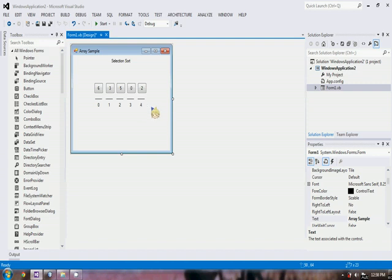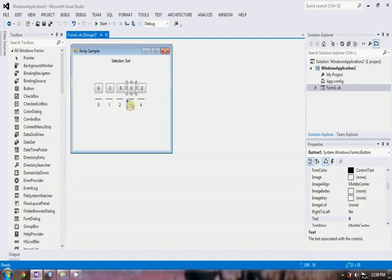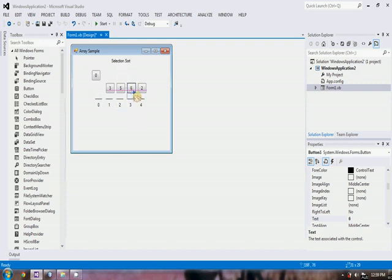First, we have to select the smallest number in our array. Our smallest number is zero, and zero will be put at the first element, or at index zero of our array. So zero will be swapped with six.